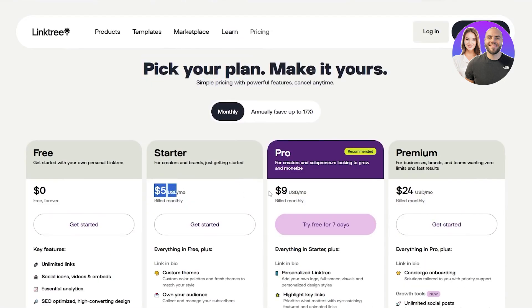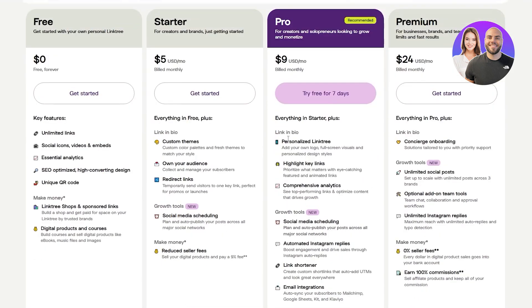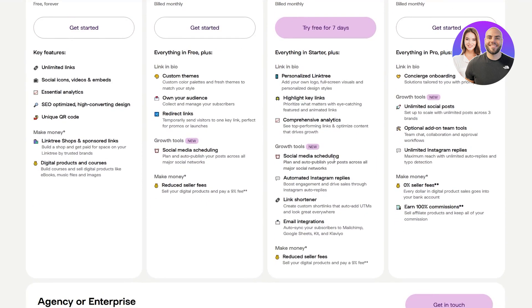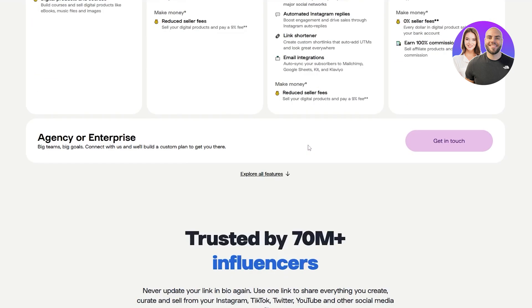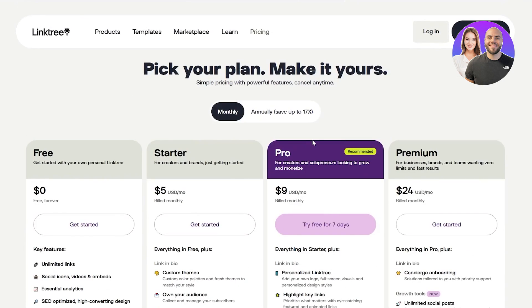But when it comes to Linktree, you can see it starts at $5. Then we have the pro one, which is going to give you basically everything, social media scheduling, auto replies, shorteners, email integrations, reduced seller fees, highlight key links, personalized Linktree and animations and stuff like that. So there you go.